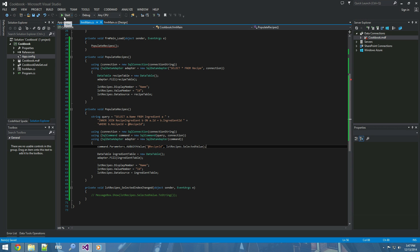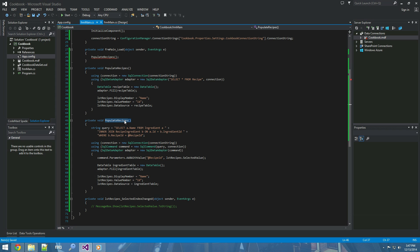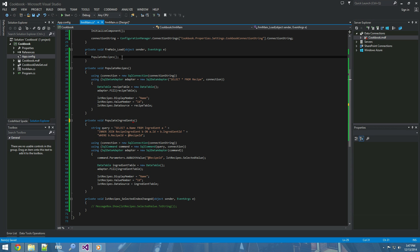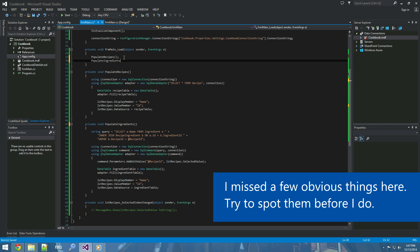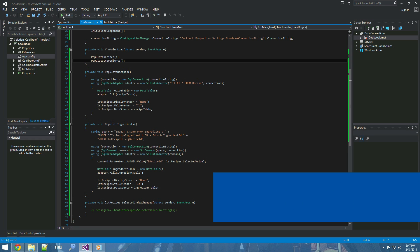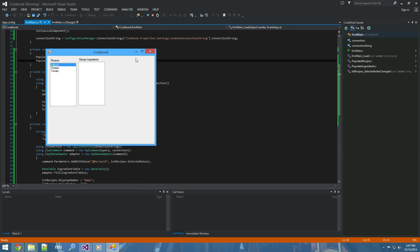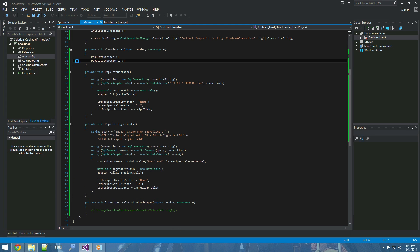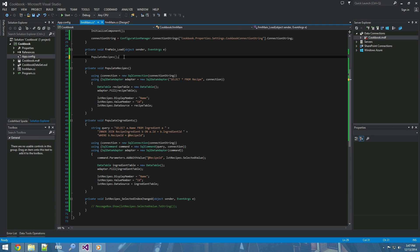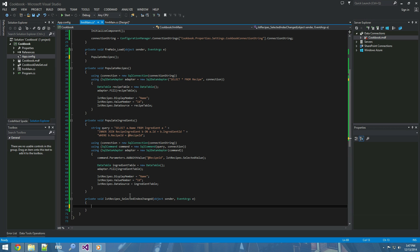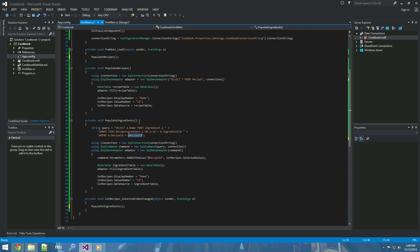We need to rename this method to 'populate_ingredients' and add a call to it. But we don't want to call that when the form loads - we want to call it when the selected index has changed, because each time the selected value changes, we want to rerun the query and repopulate it with the correct ingredients for the selected recipe.